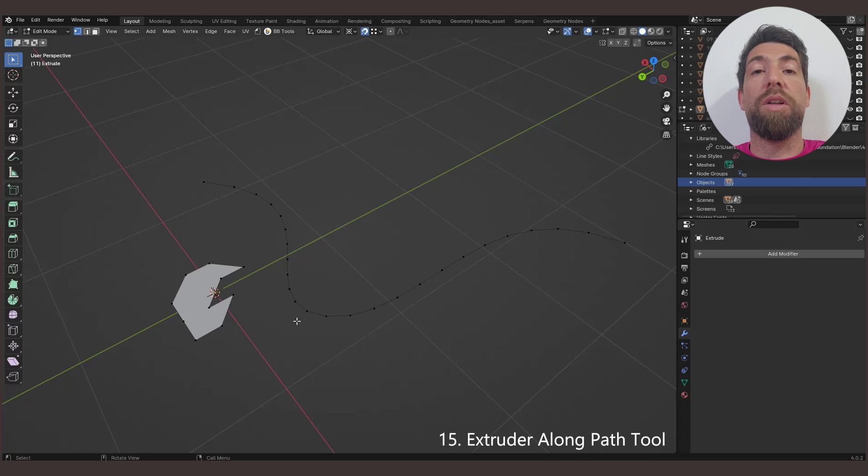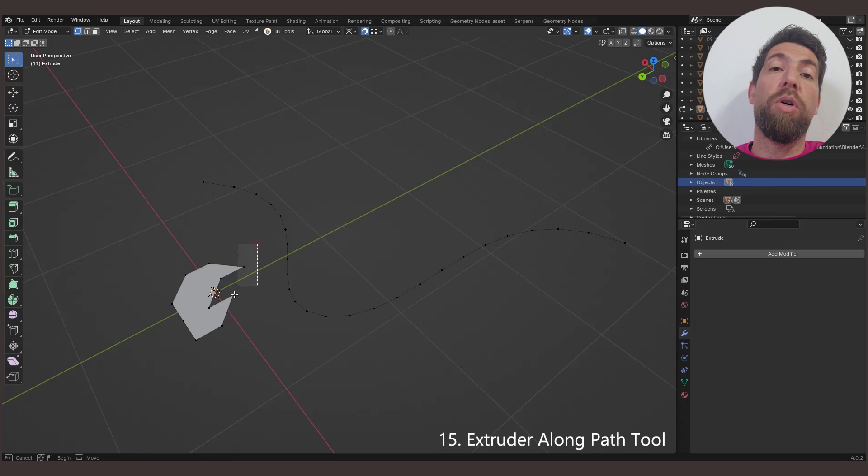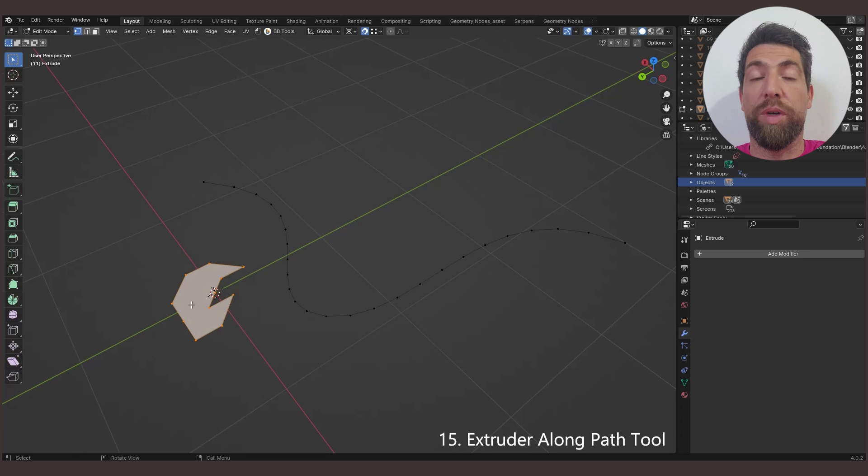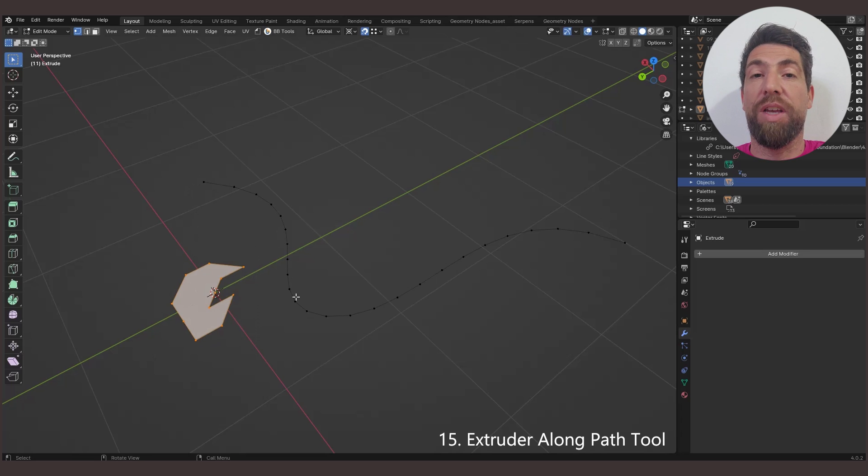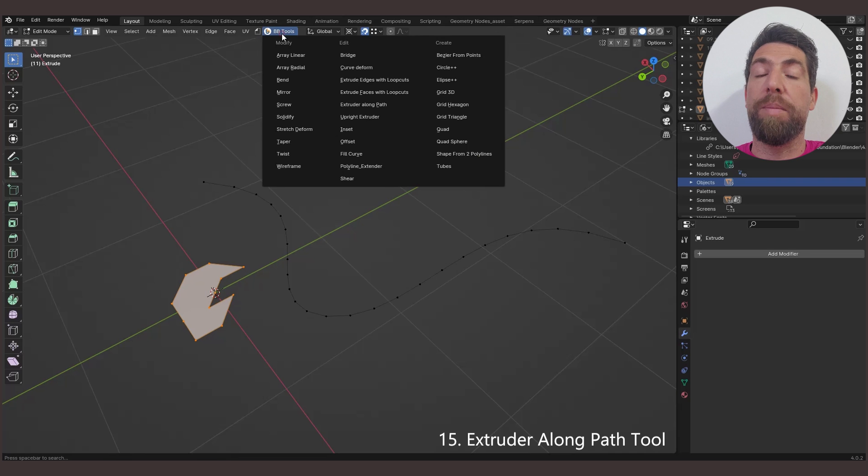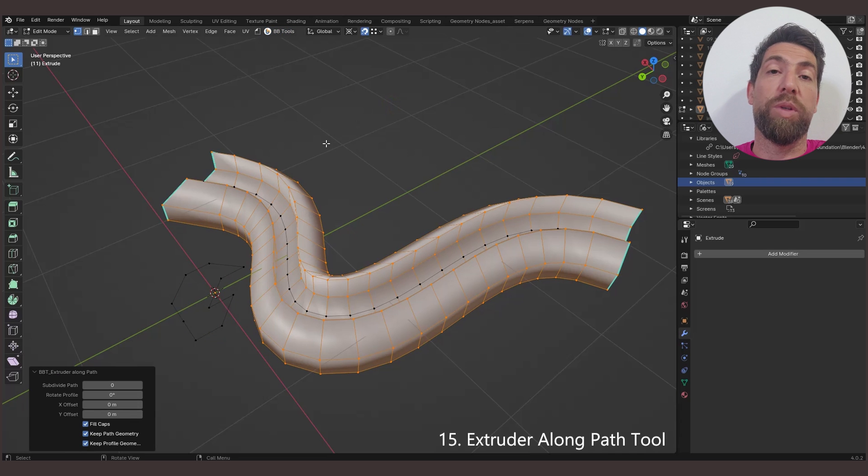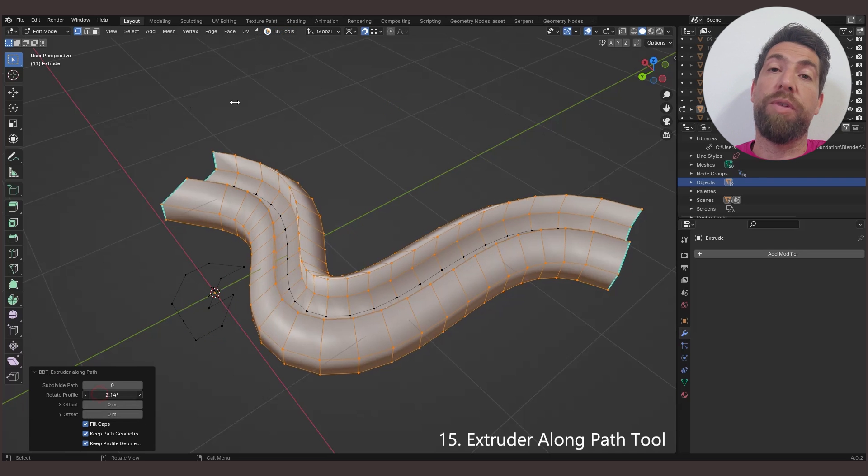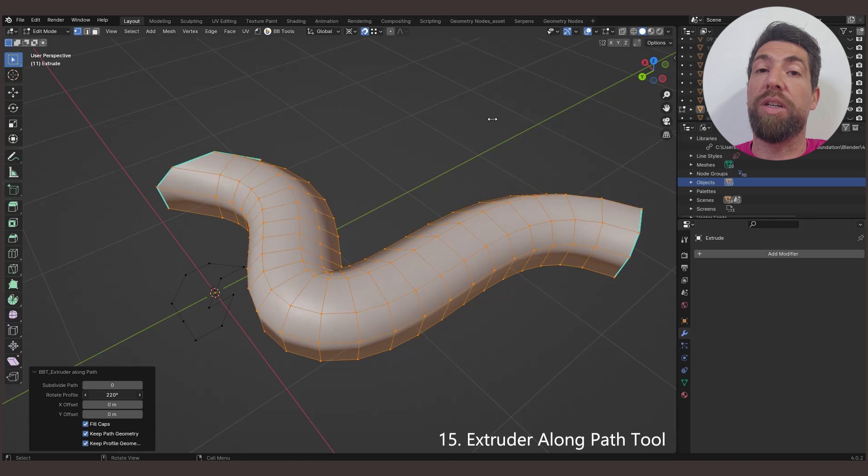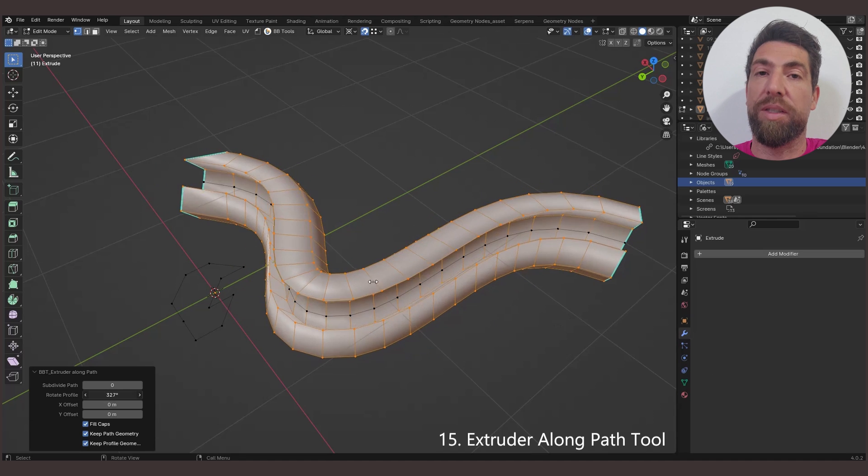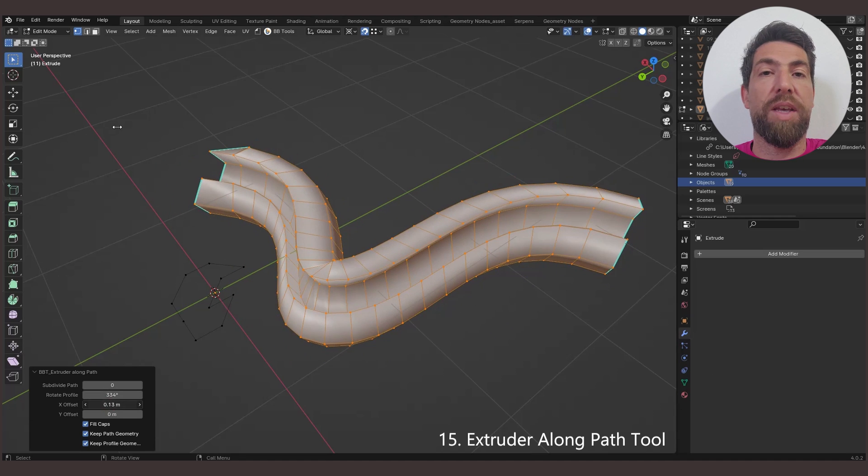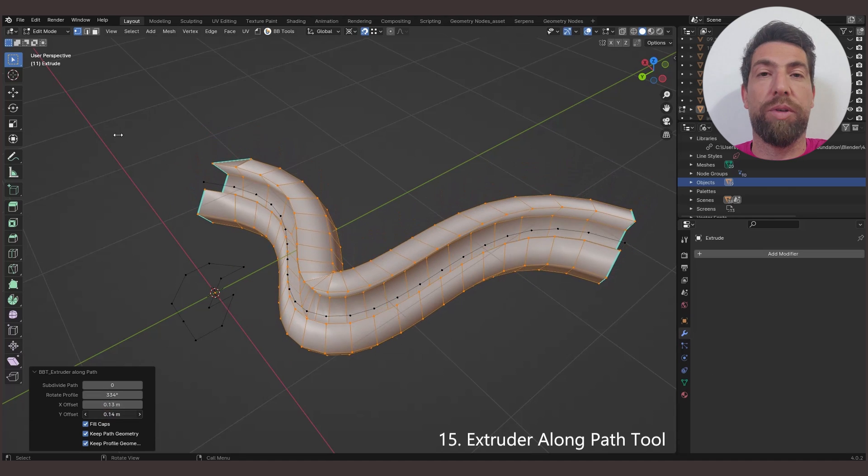The Extruded Along Path tool. Just like we've already seen before, you need to select only the mesh profile you want to extrude, and all the rest of the unselected geometry will be treated as the mesh polyline path. Activate the tool, and it will extrude the profile around the mesh path following the curve's natural tilt. You can rotate and offset the profile to your liking.